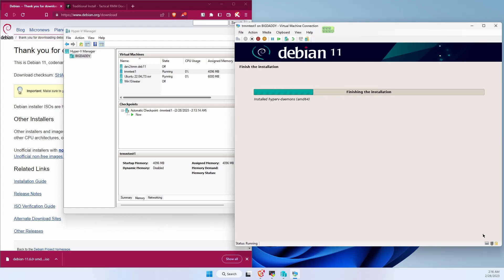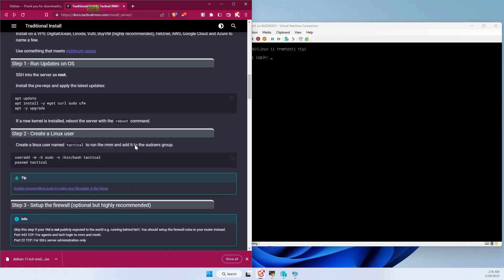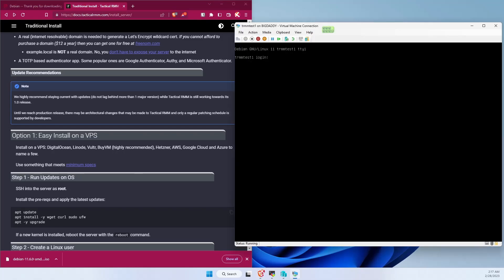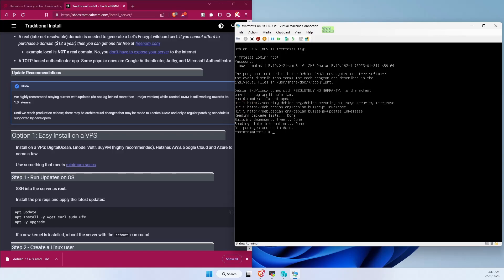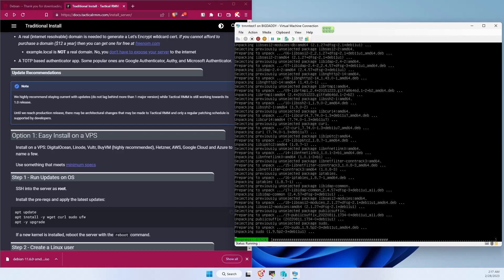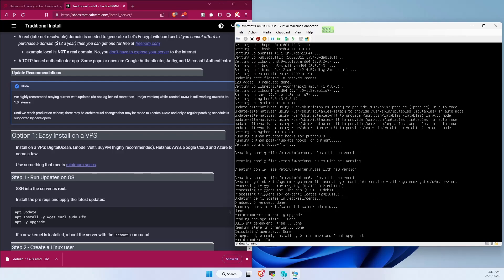And reboot. From here let's do a traditional install of Tactical. So step one, let's log into Tactical as root. Going to run updates on the OS. Install the minimum requirements. Let's also include sudo because sudo isn't on the system to begin with. Make sure everything is updated which it should be. Alright, let's reboot.